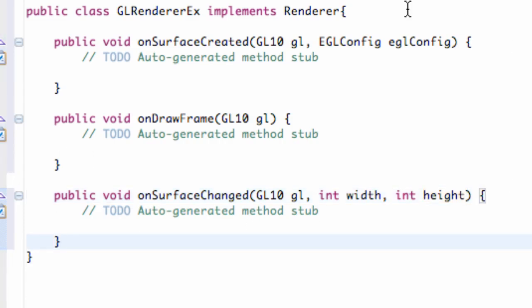So there we go. We have the basic framework of our renderer set up. Now let's just talk about what these methods do, when they get called, and all that good stuff.